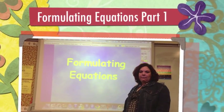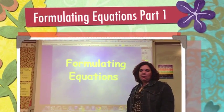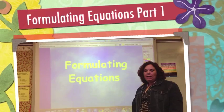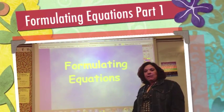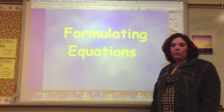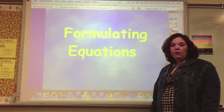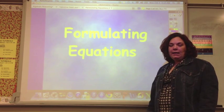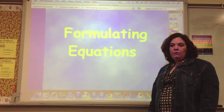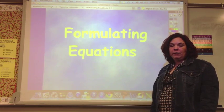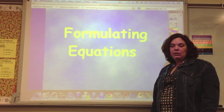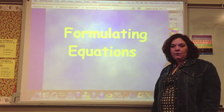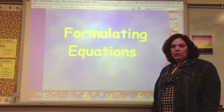This is the first of two videos on formulating equations. You may have seen some of these problems before, but we're going to look at them in a different way, using models as you've learned in class to represent numbers and situations.